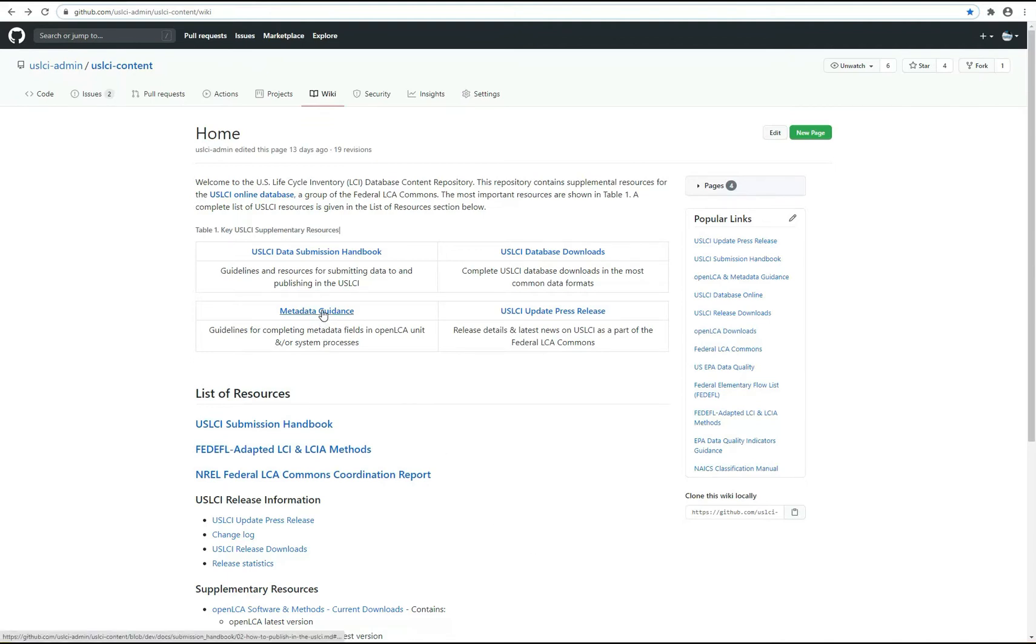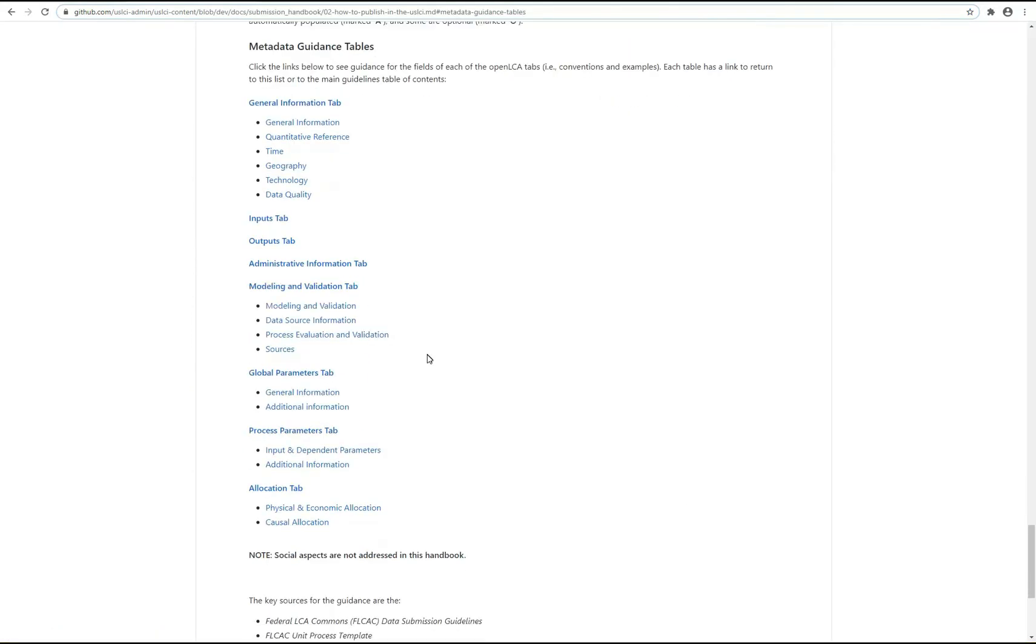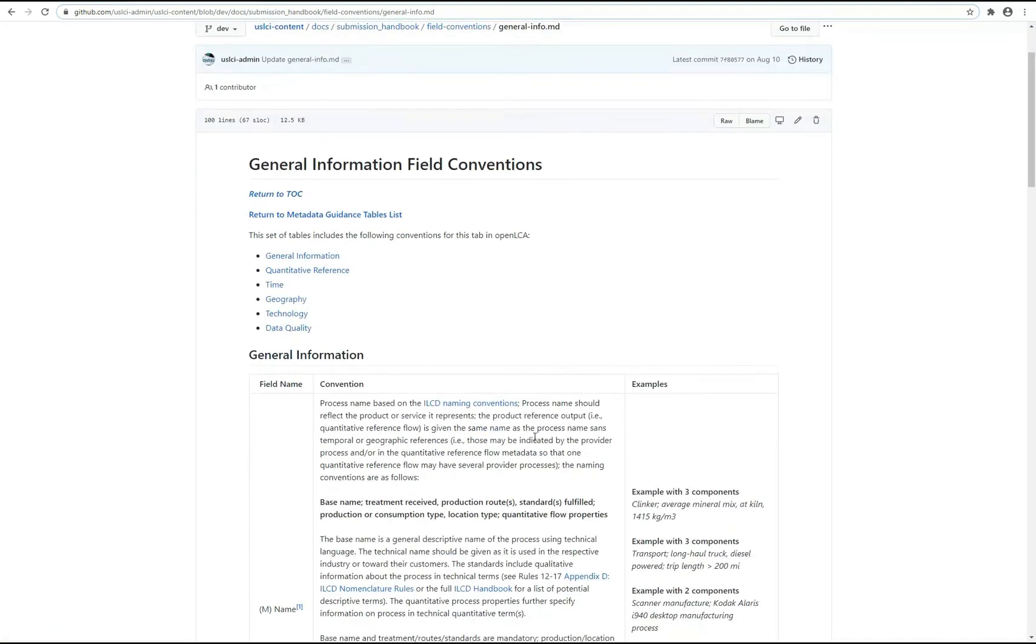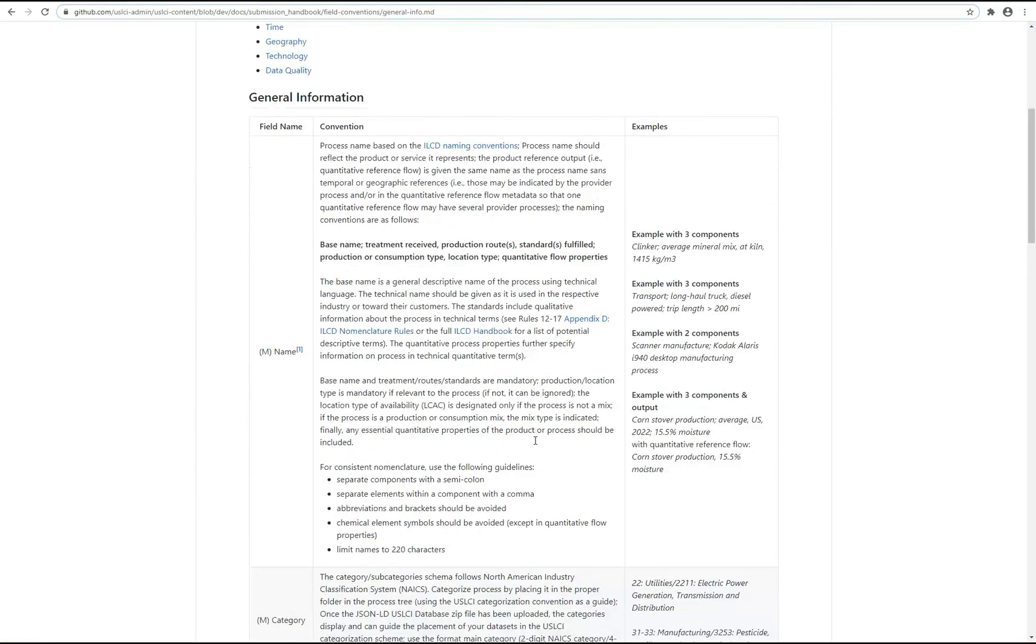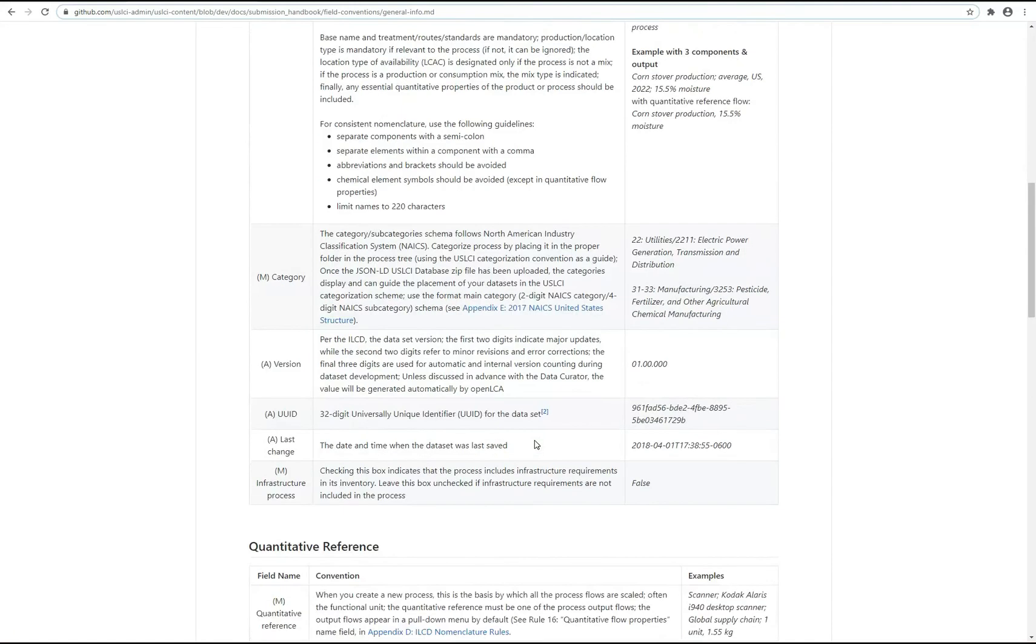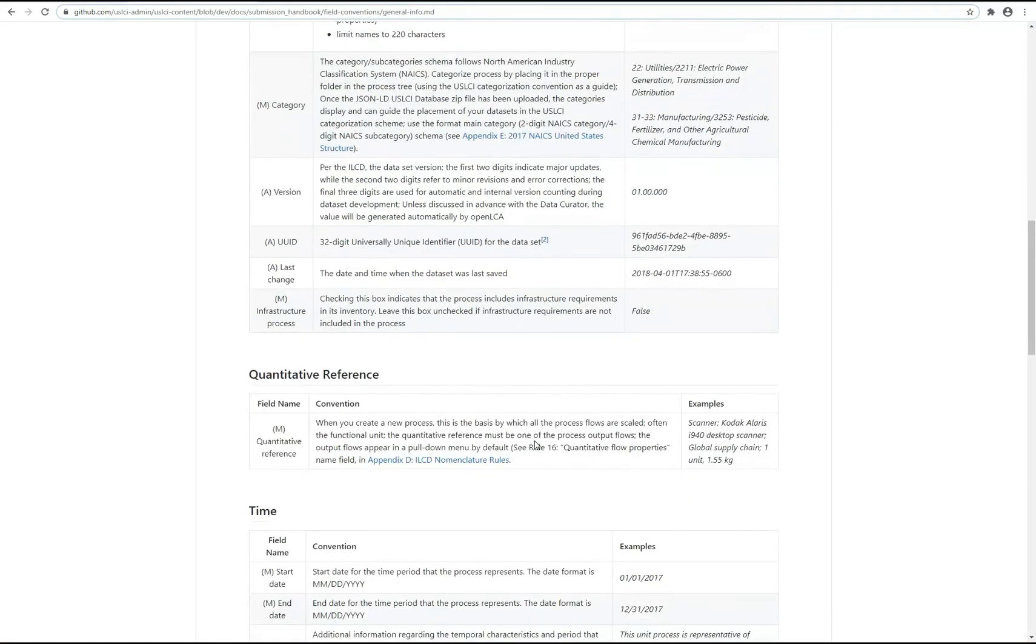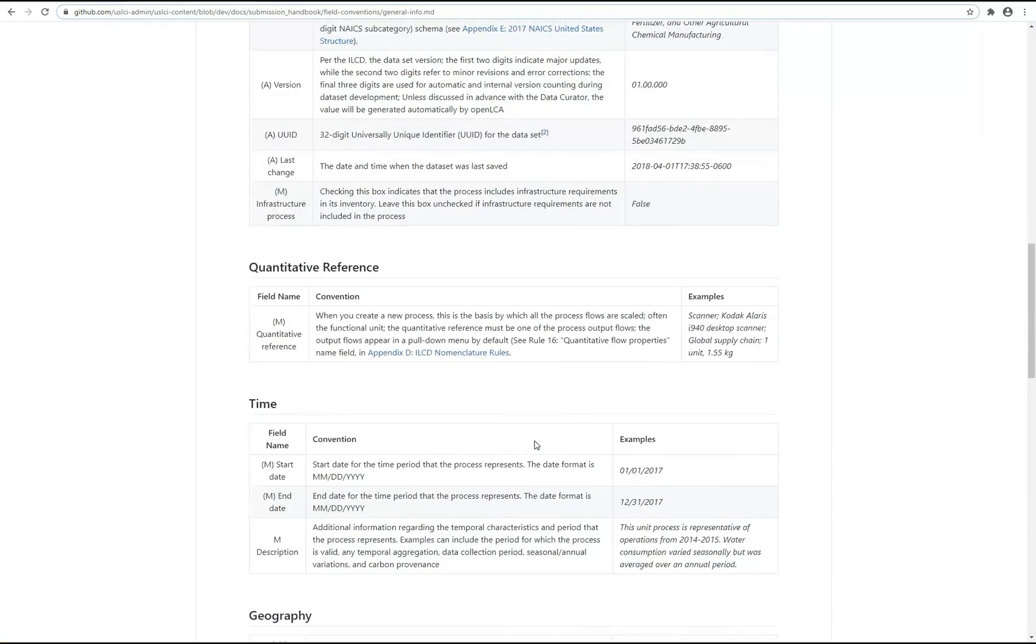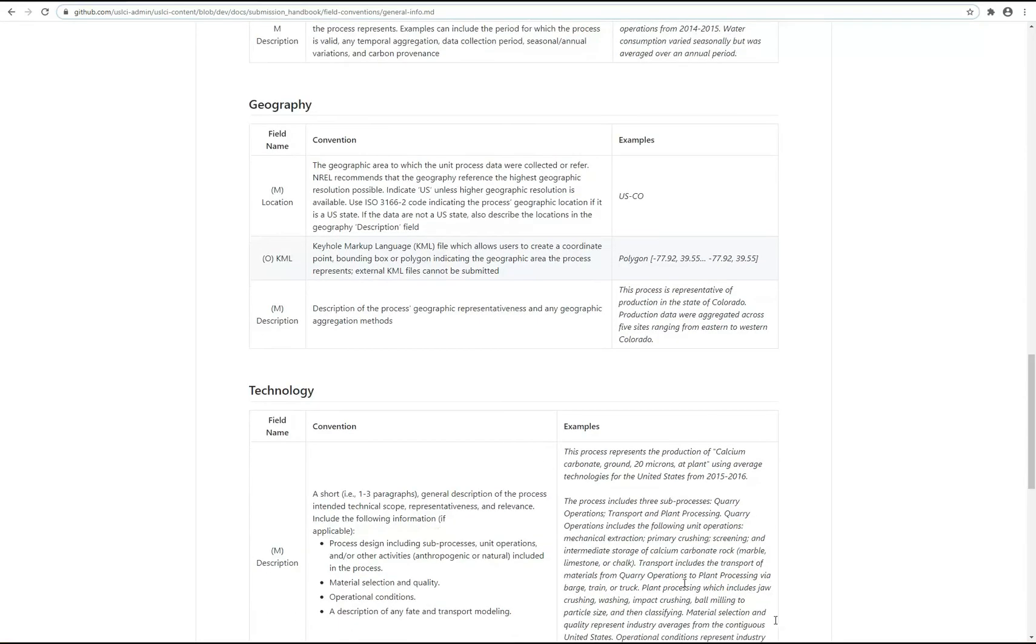This handbook and support content also links to a list of metadata guidance tables that detail the convention and an example for each metadata field used in the Commons schema. As the federal LCA Commons standards and conventions emerge, NREL aligns this content so it is kept current.